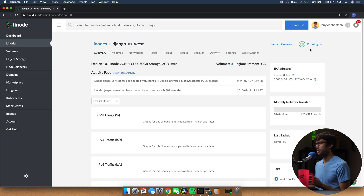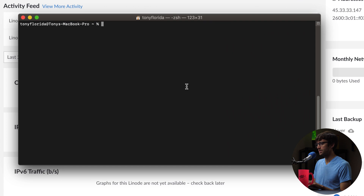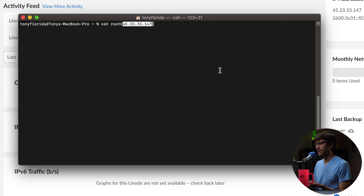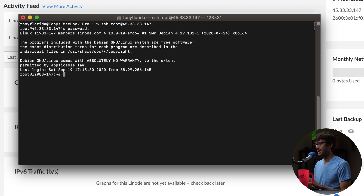Now that our Linode server is booted up and running, we can copy the IP address. If you're on Mac or Linux you can use a terminal application; if you're on Windows you can use PuTTY. Let's go ahead and SSH as root into our server — just type that followed by the IP address, hit Enter, type in your password, and now we are logged into that remote server.